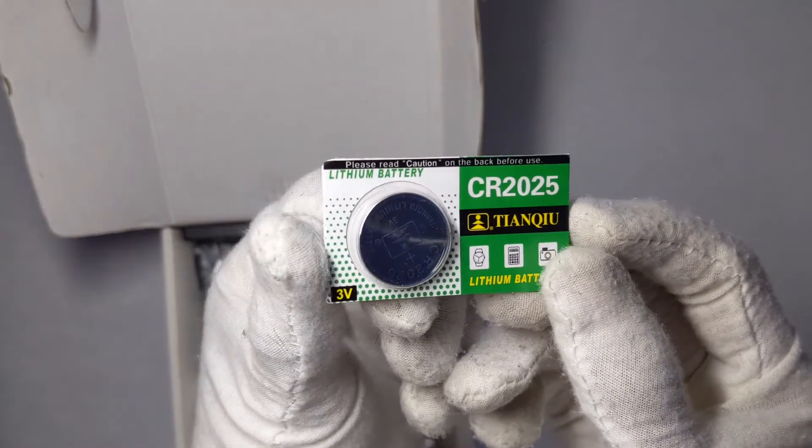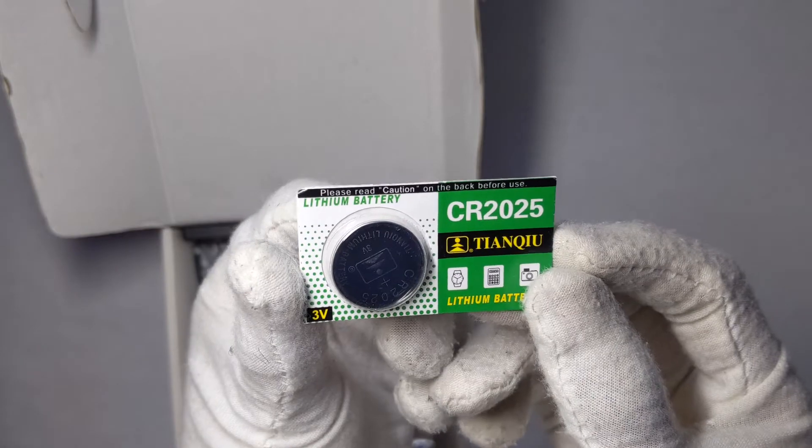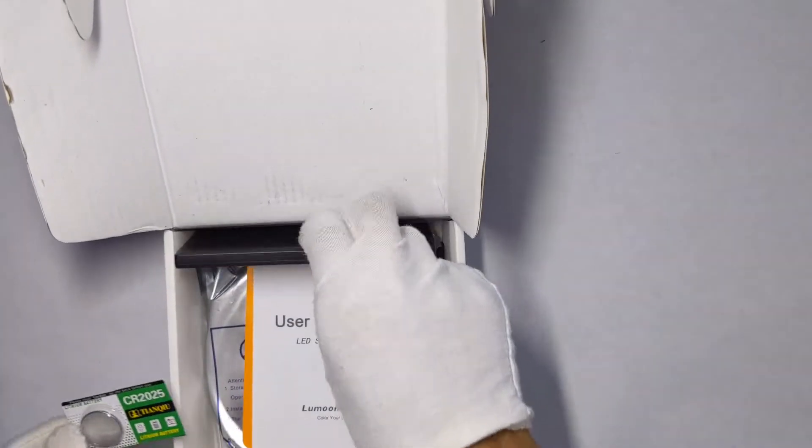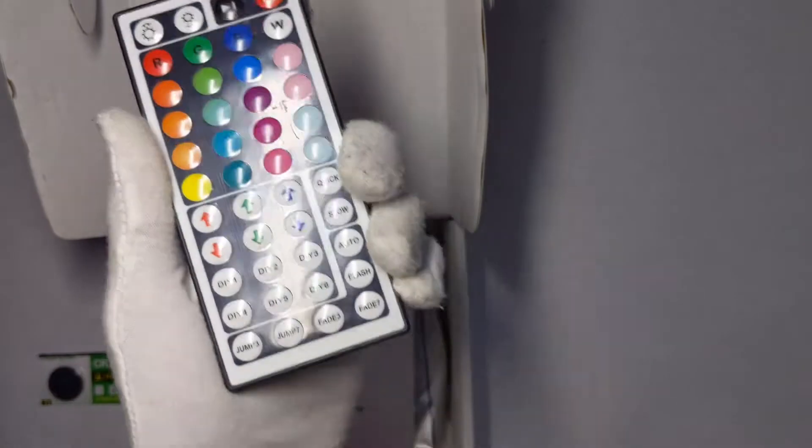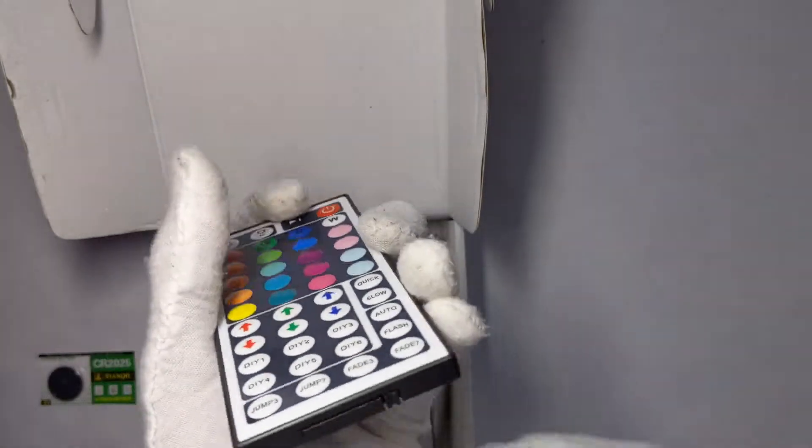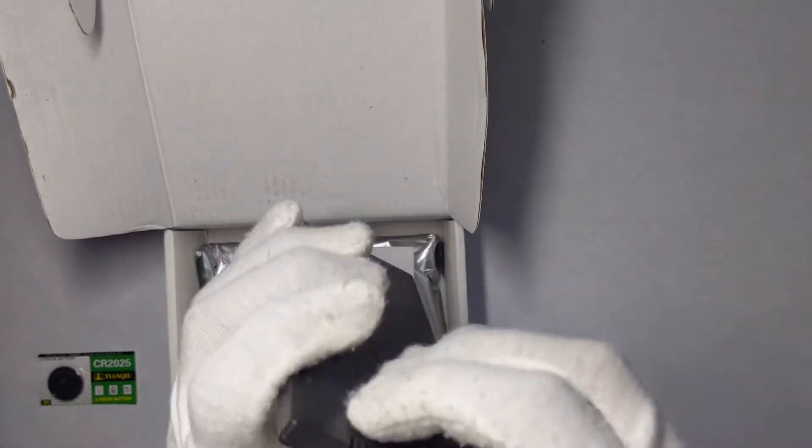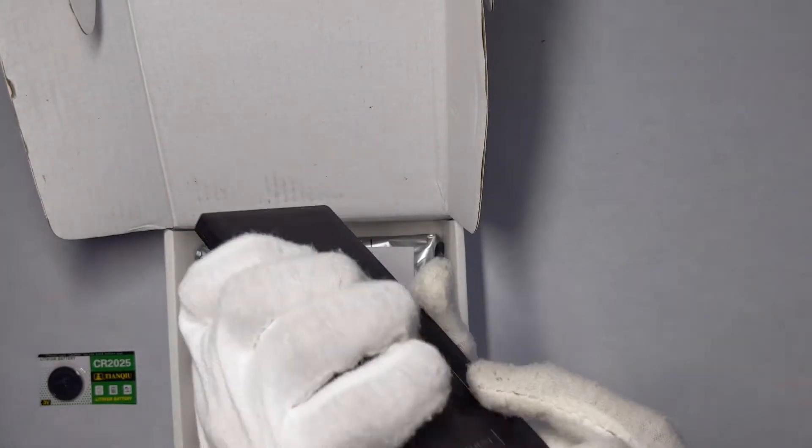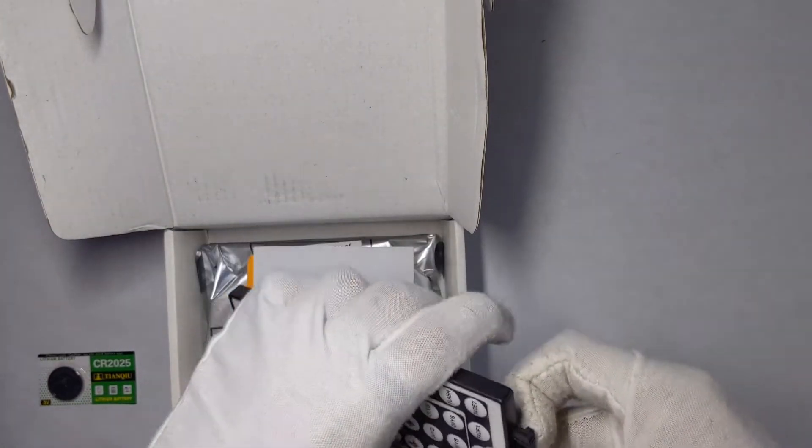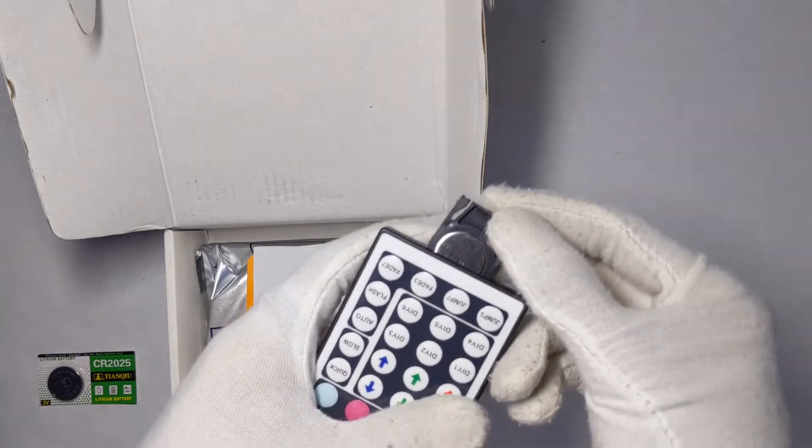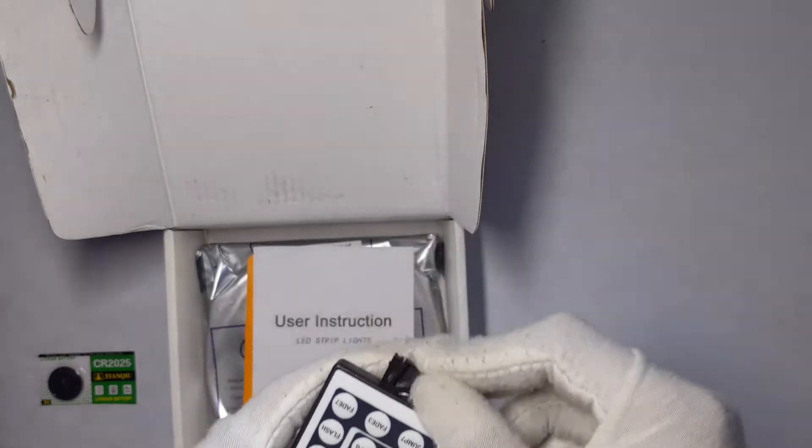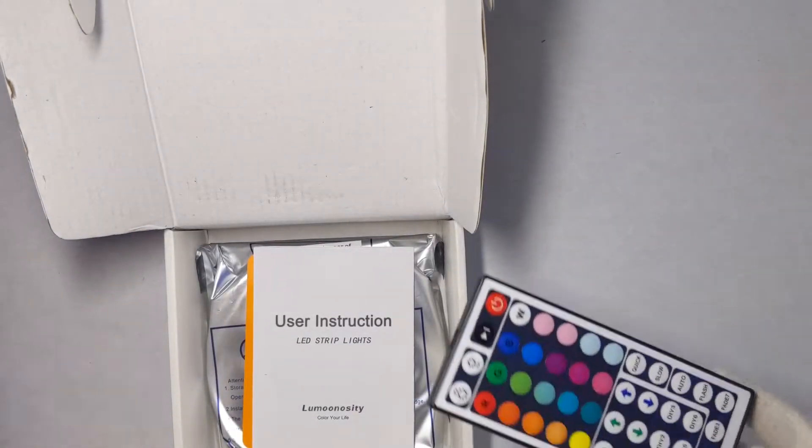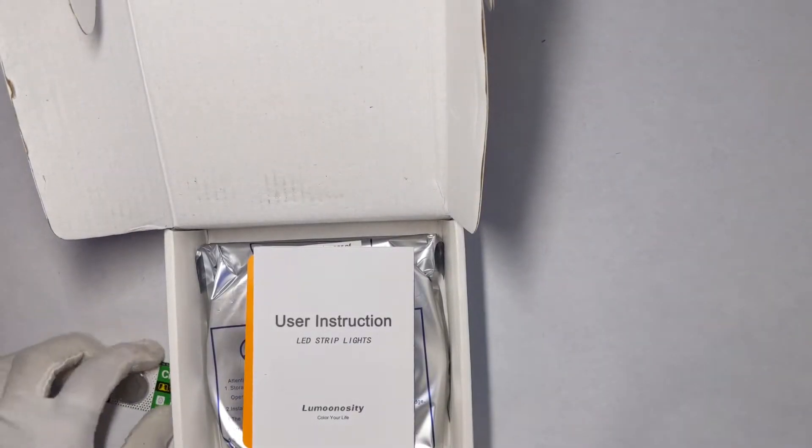It comes with the battery, that's pretty cool. I think it's for the remote. Let me see if there's a battery in here already. There is a battery in here already, so it comes with an extra battery. That's really unique.